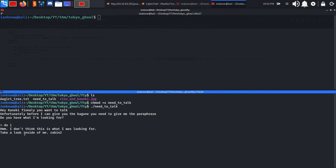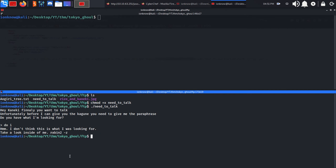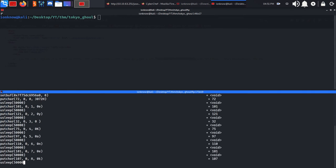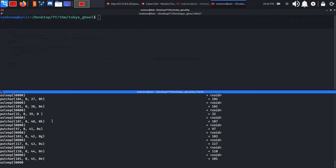We're going to run ltrace on it because I've already done this box. As you can see, it's putting the characters over here and it's probably going to be asking us for the passphrase.